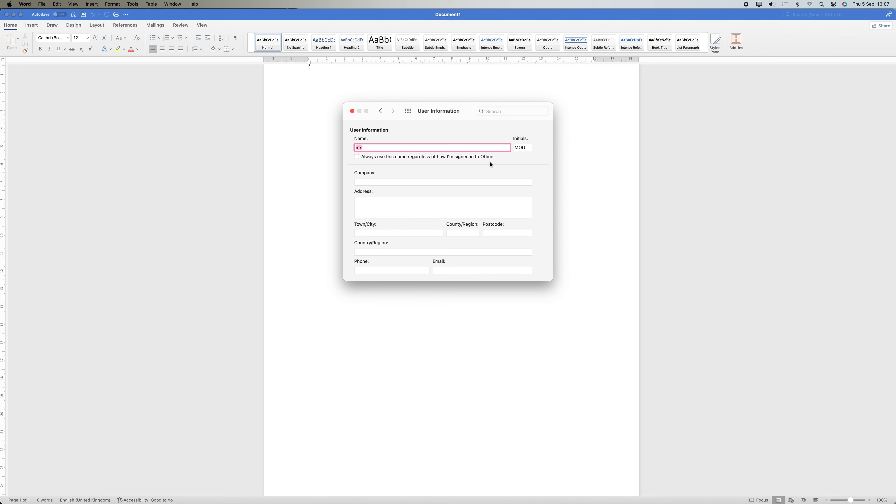That's how to modify your username in Microsoft Word to track changes. Thank you for watching. If this video was helpful, please leave a like and subscribe to my channel for more videos like this and click on that notification bell to never miss an update.